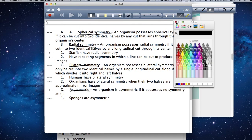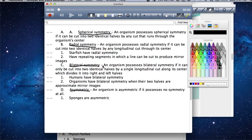An organism possesses spherical symmetry if it can be cut into two identical halves by any cut that runs through the organism's center.